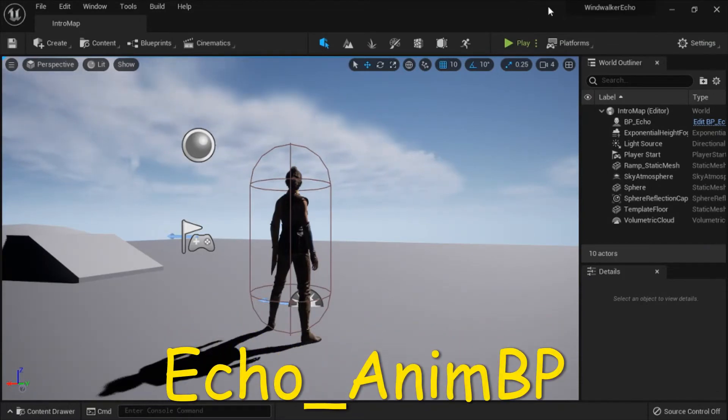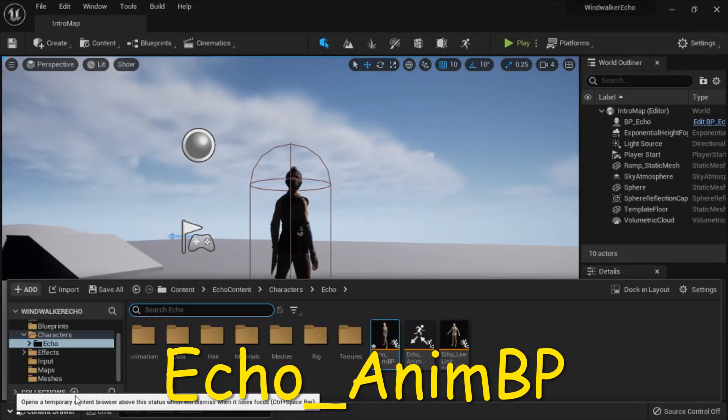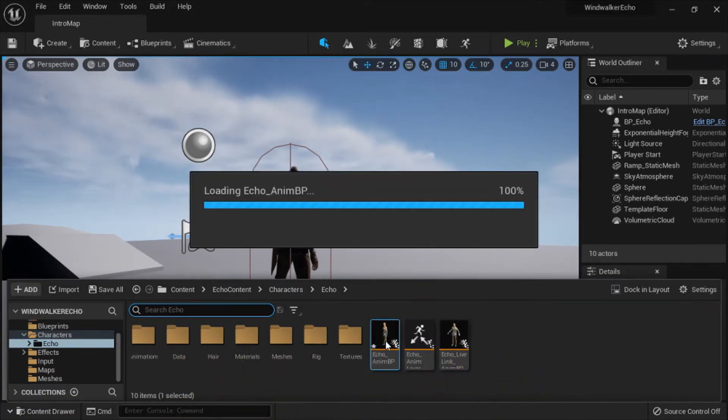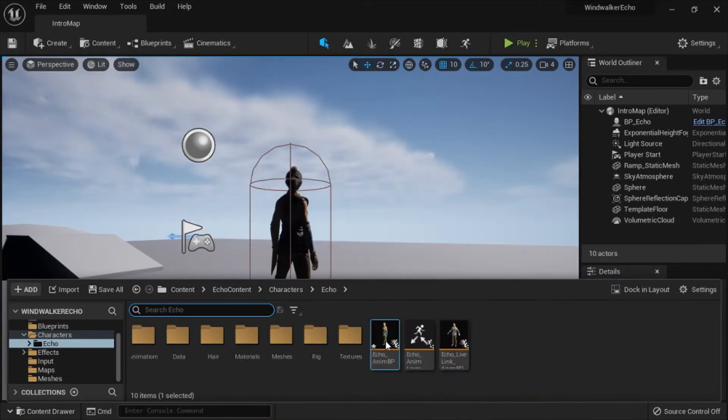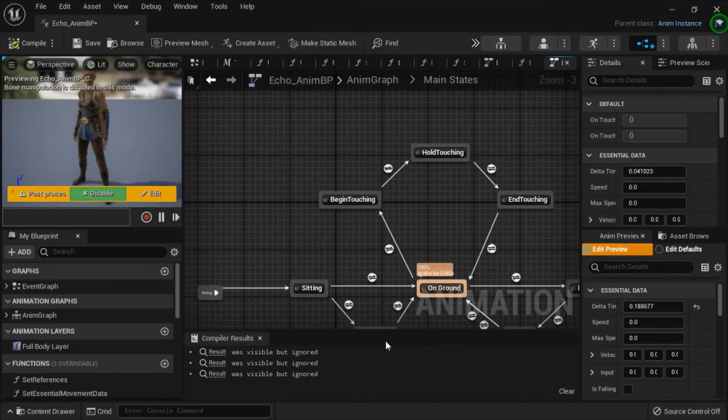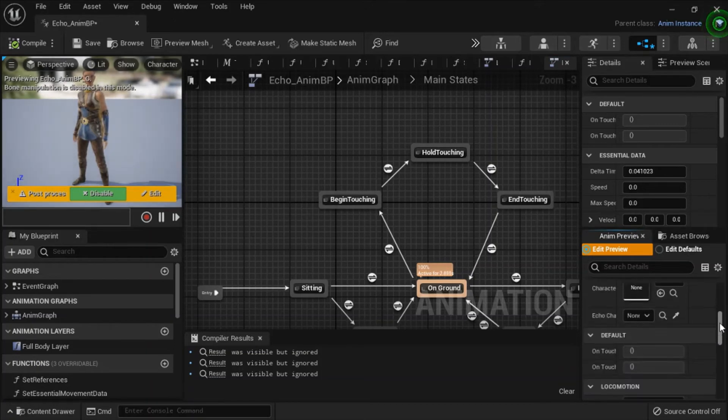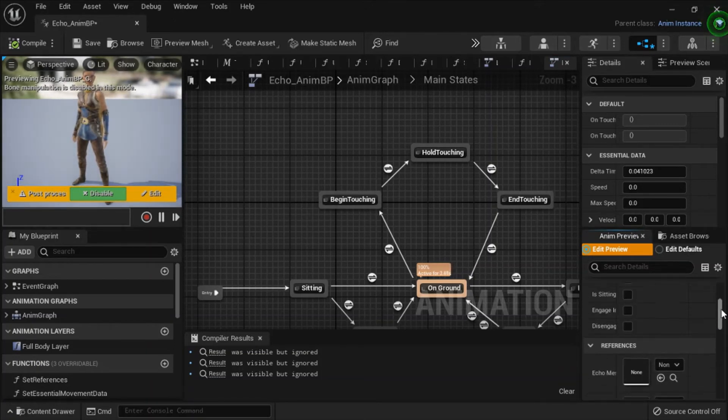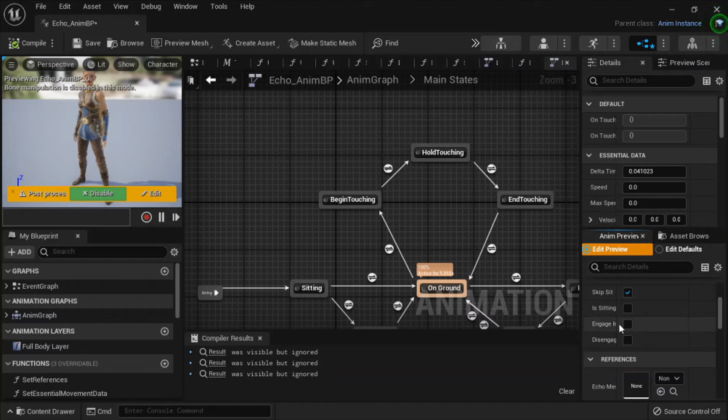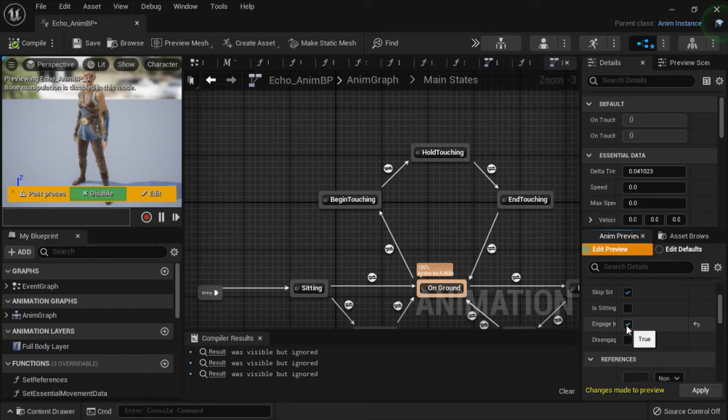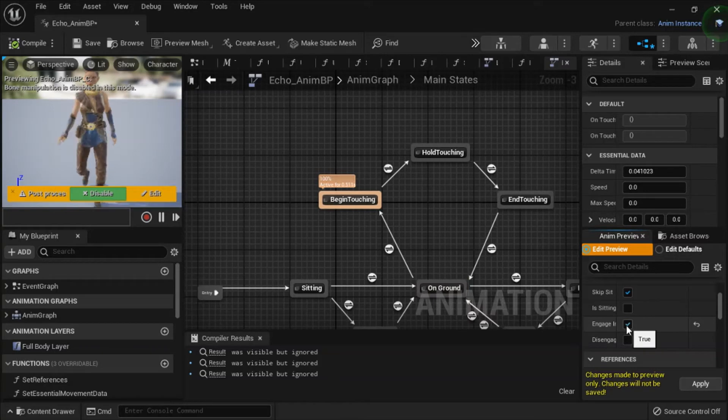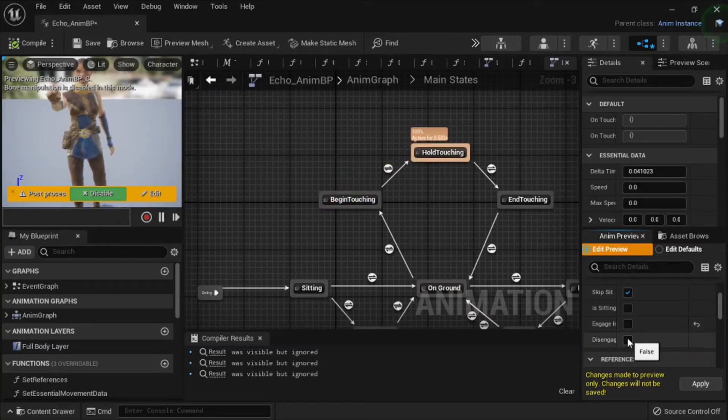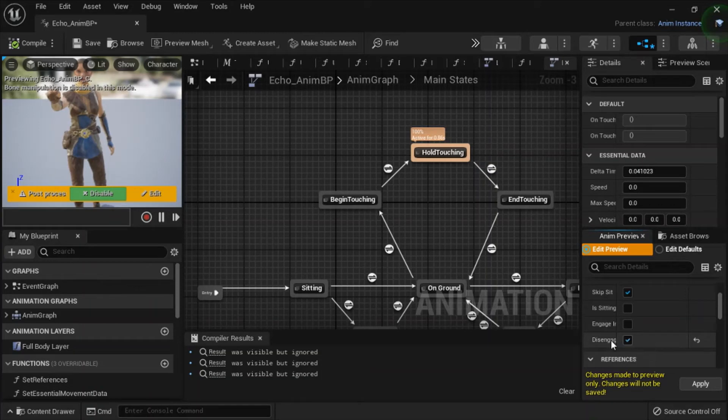I'm going to show the animation blueprint, this is Echo AnimBP. It has a lot of animations but they're not all implemented apparently. This is engage interact and this is disengage interact.